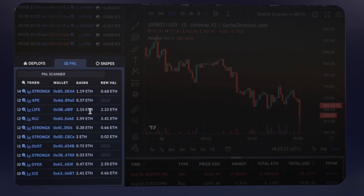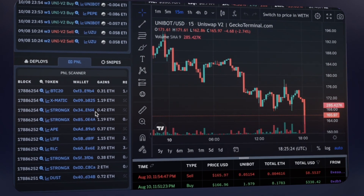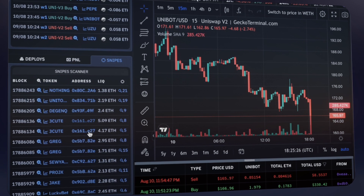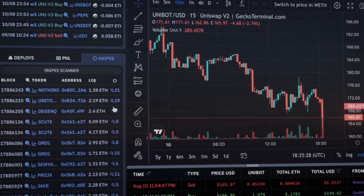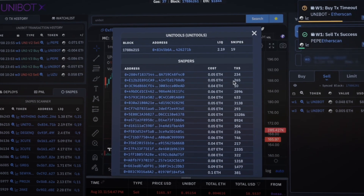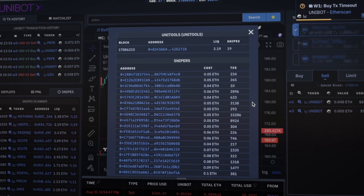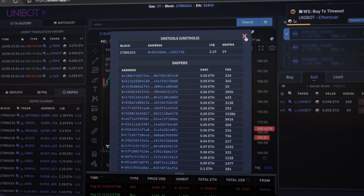Utilize our scanner to analyze new token launches. Spot which wallets are taking profit in any given token. Also discover how many and which wallets sniped these new launch tokens, all while you keep an eye on the token's liquidity.